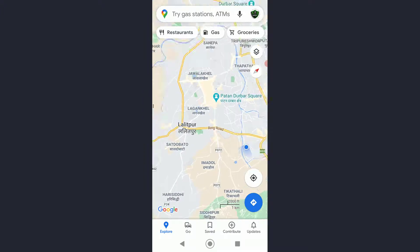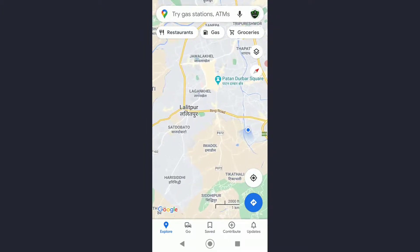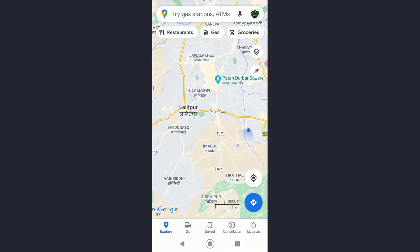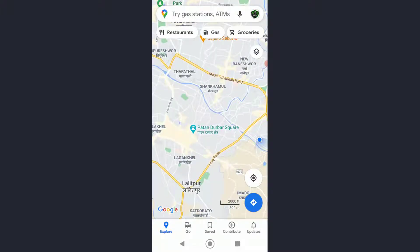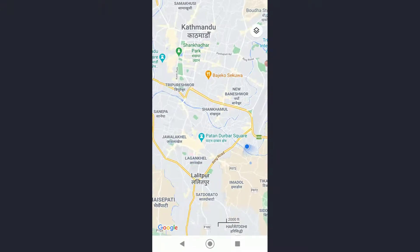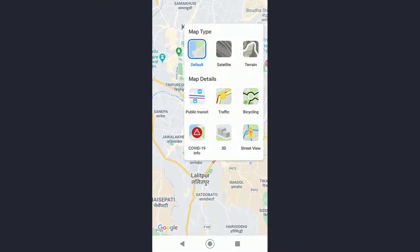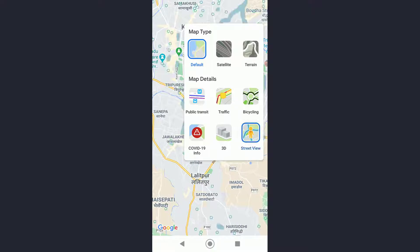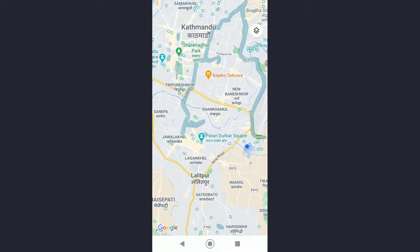Once you have done that, it will show you the map in a normal form. Tap on the layer button, which is located right above the north-south compass. Once you tap on that layer button, you can see it will show map types and map details. Under map details, there is a Street View setting — go ahead and click on Street View.